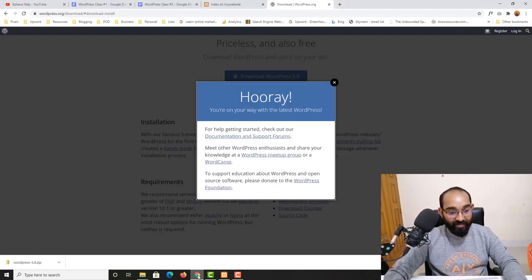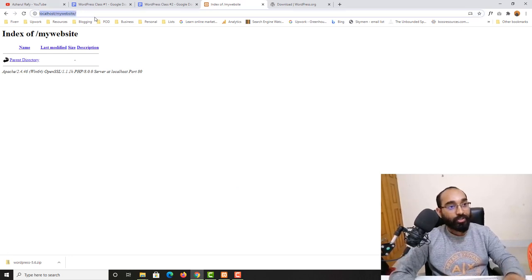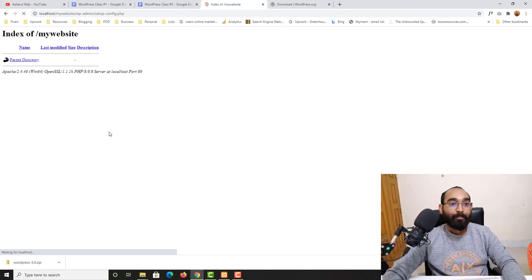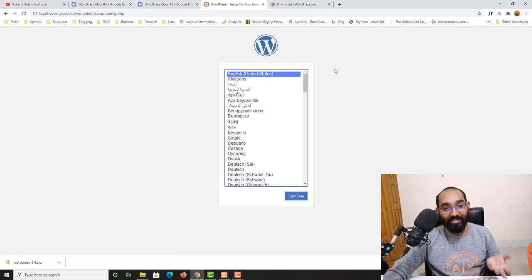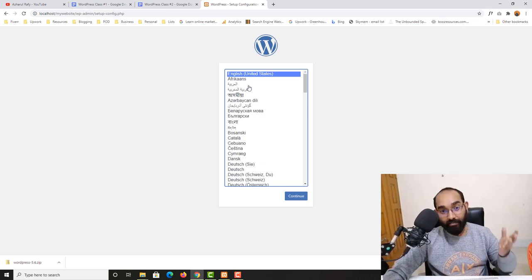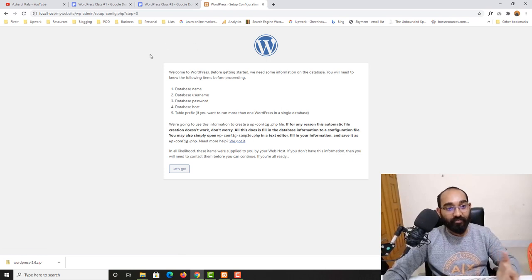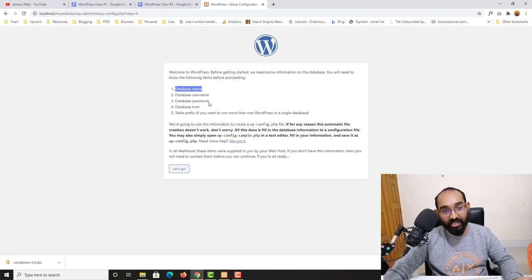Now let's visit localhost/my-website in the browser and hit enter. You'll see the WordPress installation setup wizard. Select your language — I'll go with English (United States) — then click Continue. The next page asks for your database name, database username, database password, database host, and table prefix. Let's gather this information.